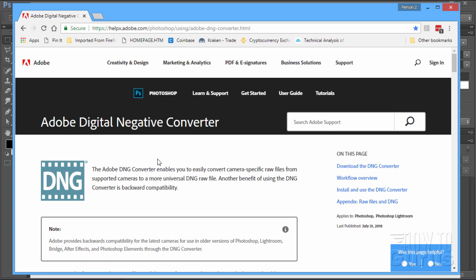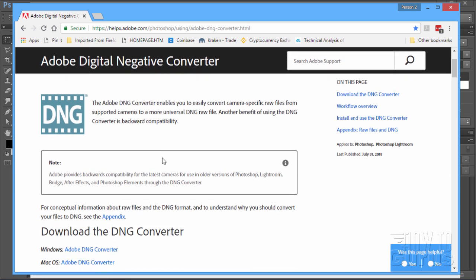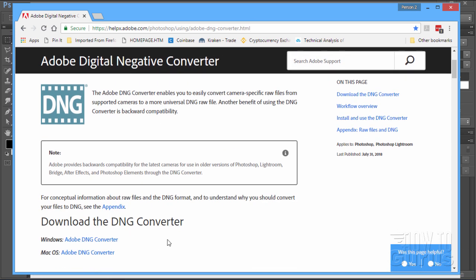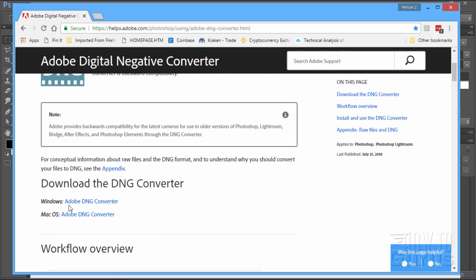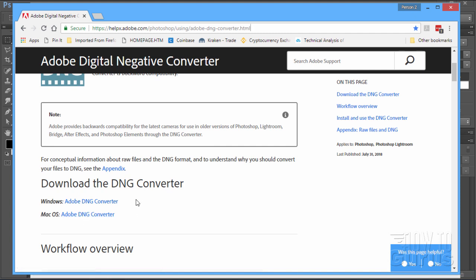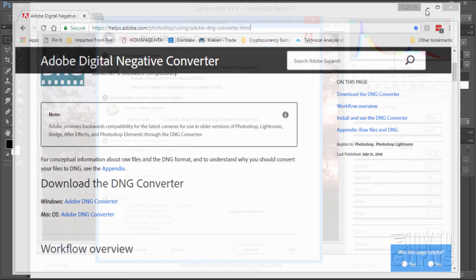But what it is is simply a little program. It has a version here both for Windows and for the Mac. And it simply converts your Raw files into the DNG format, making them backwards compatible to earlier versions of their programs. And actually earlier versions of other programs as well. This isn't limited to just Adobe products. This will work with any program that can open up a DNG file.